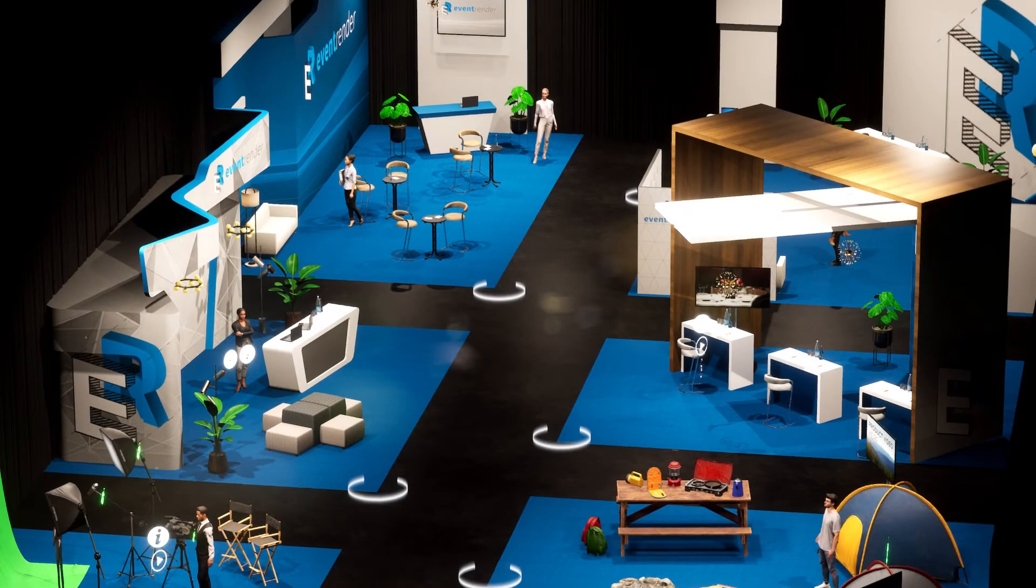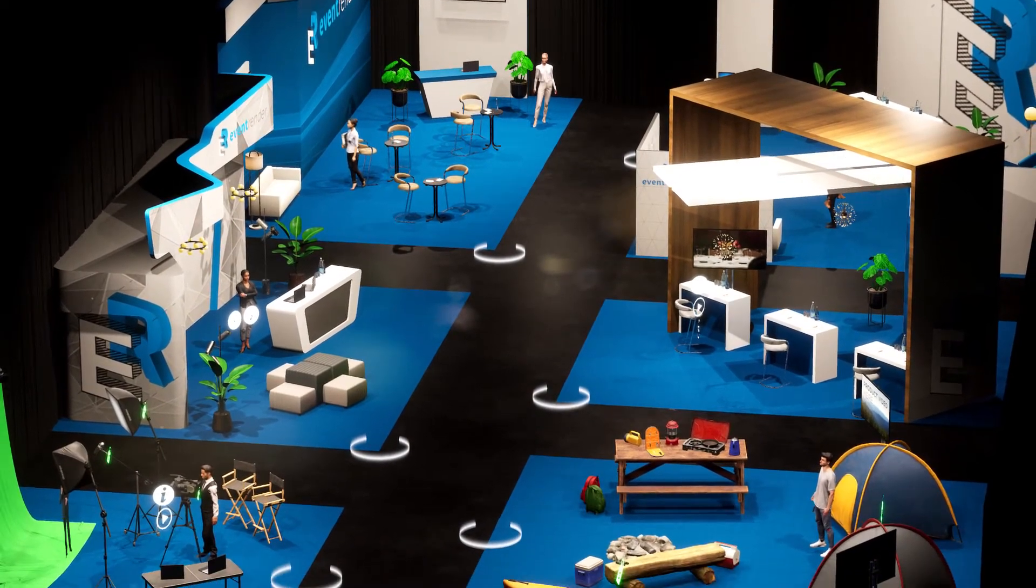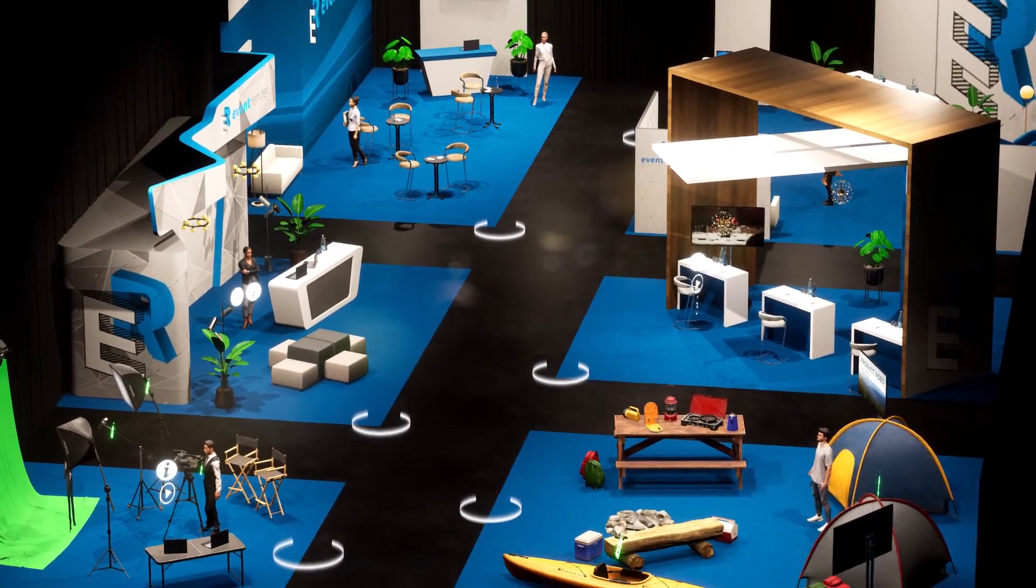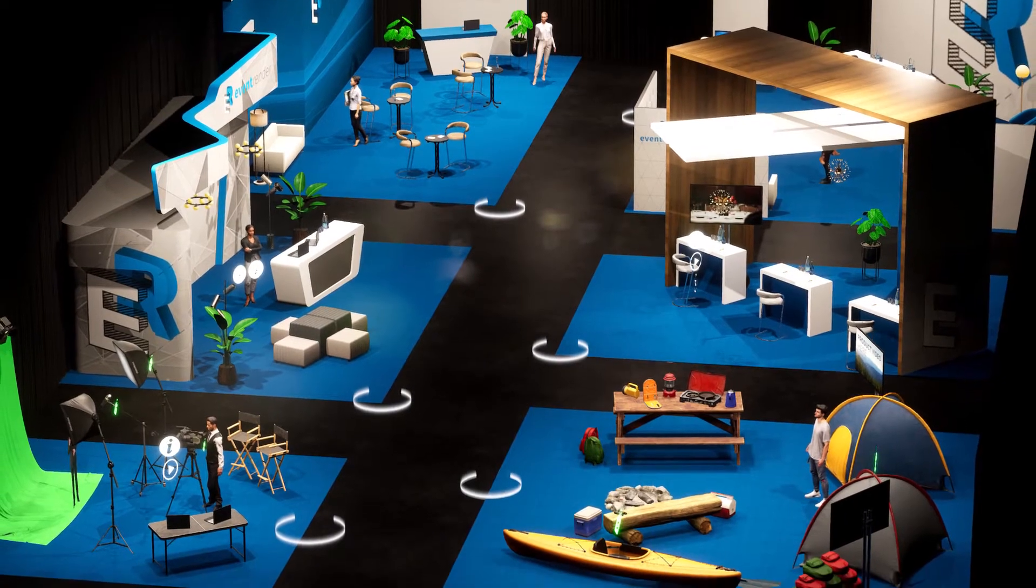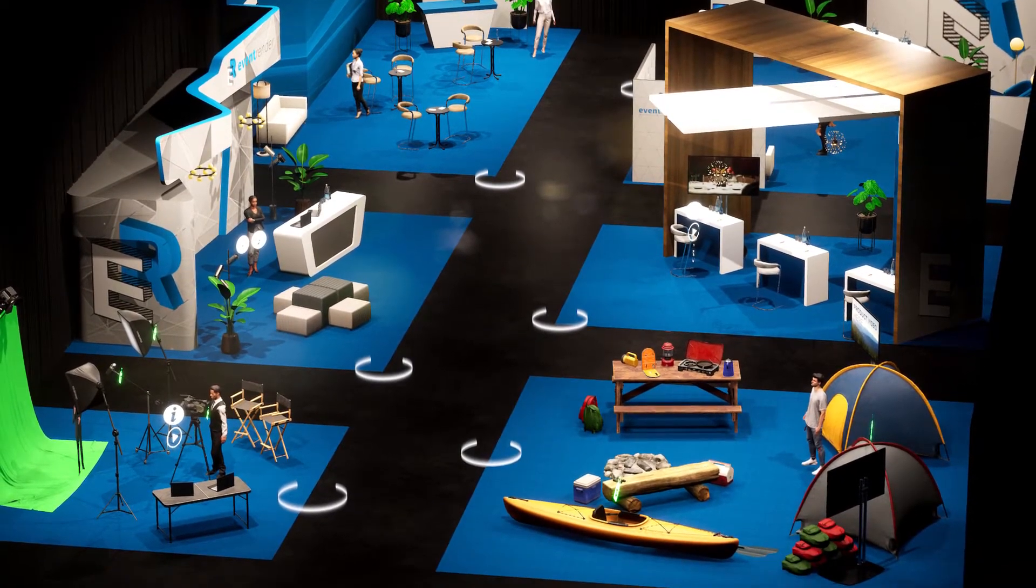This is the Event Render Virtual Exhibit Hall Features demo. In this demo we will cover many of the features that are possible with the platform.